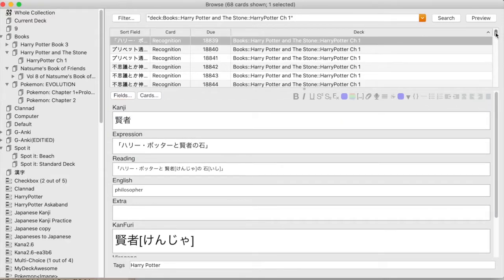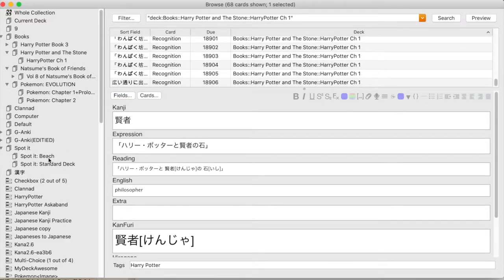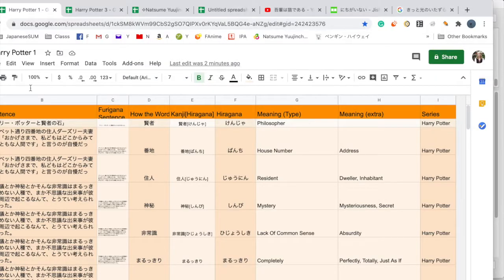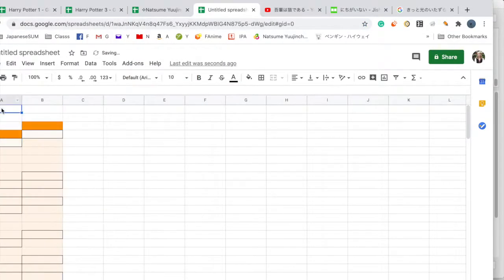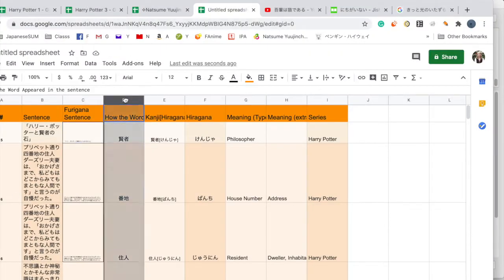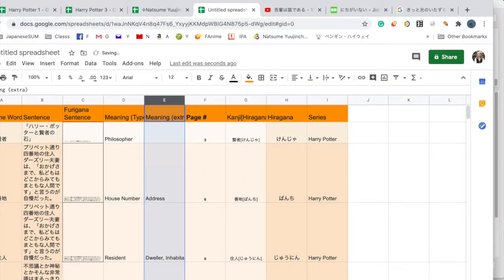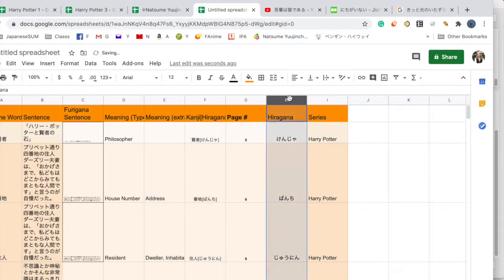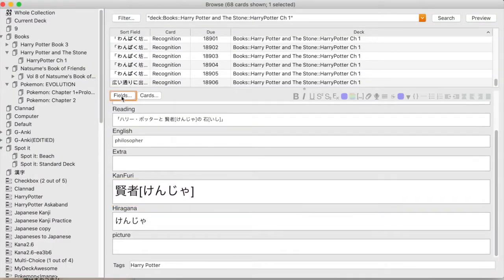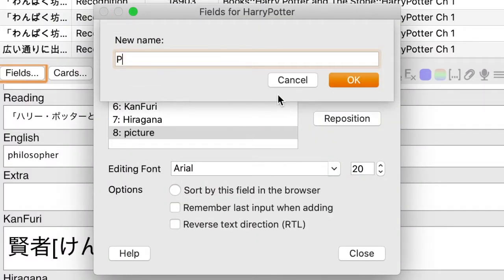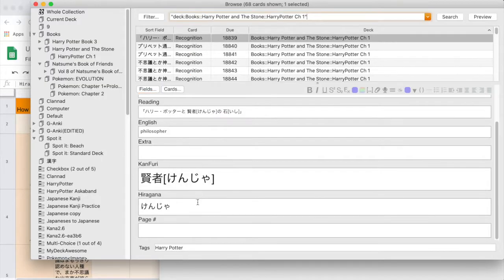After that I was checking the field types against my Google Sheet and noticed I didn't have a page number field — instead I had a field called 'picture,' which was there because I was confused about how to add pictures into fields on one of my first decks. So I just renamed 'picture' to 'page number.'